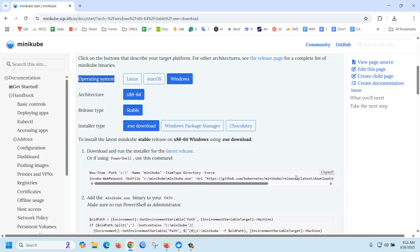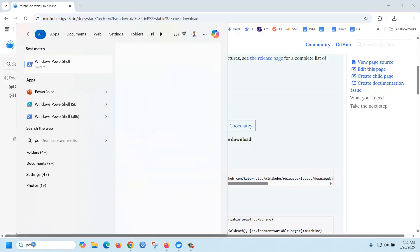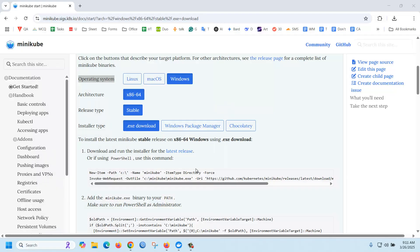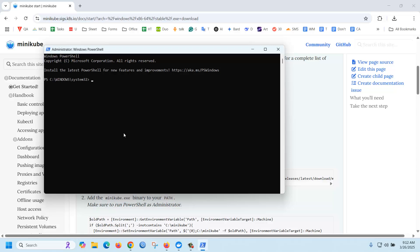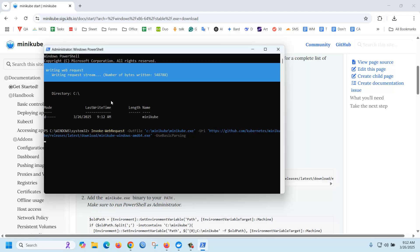Just copy the link, then go to PowerShell, run as administrator, then paste it. It's downloading.